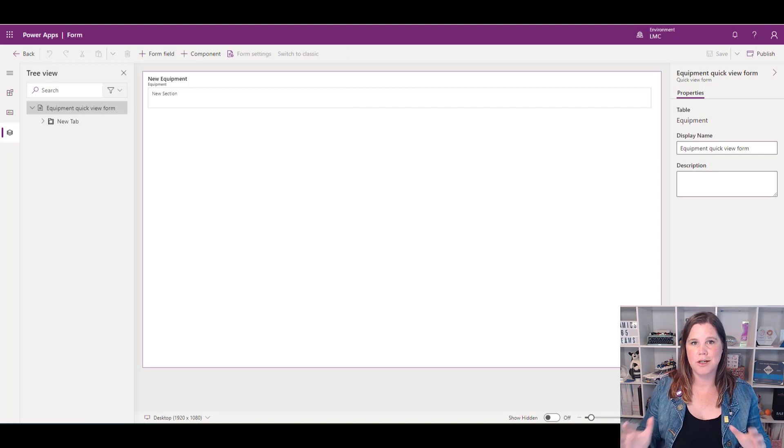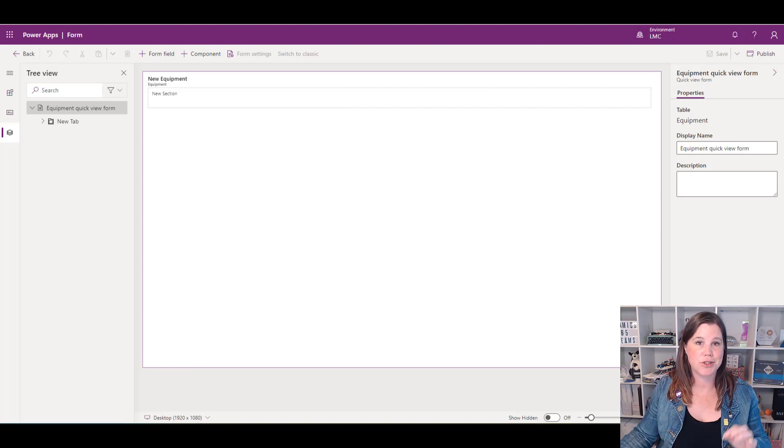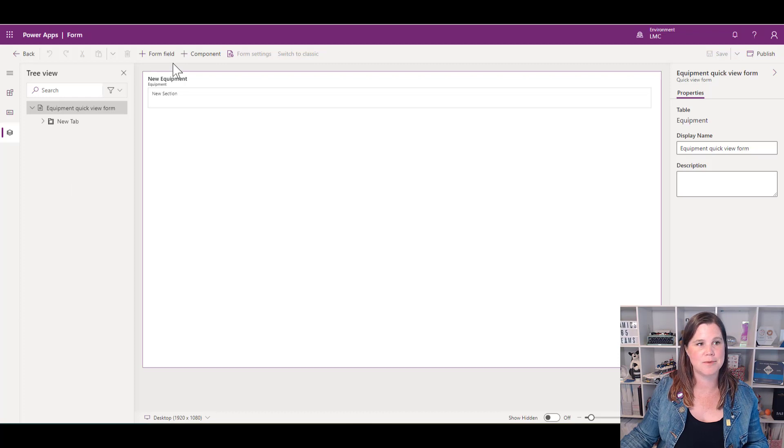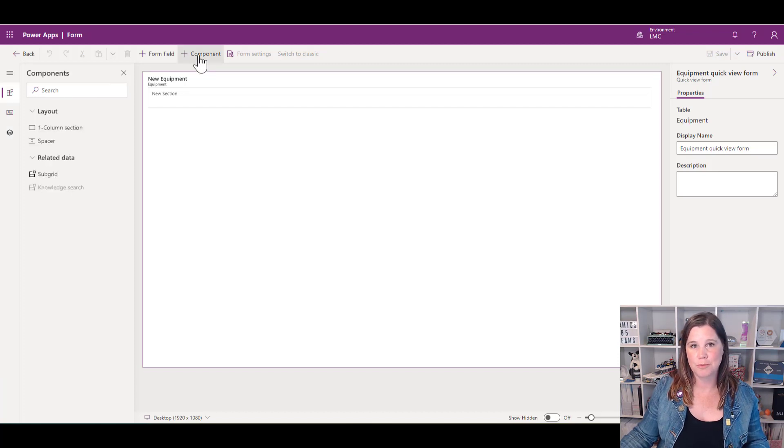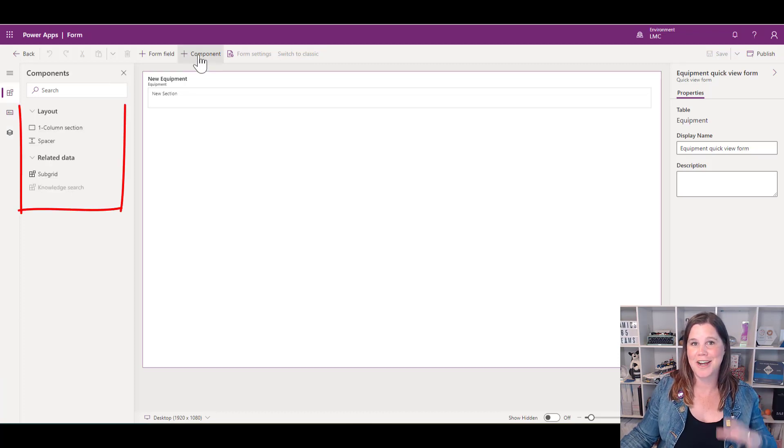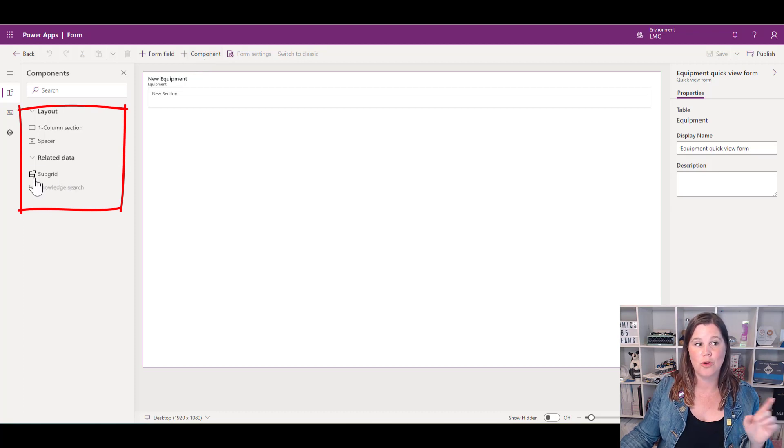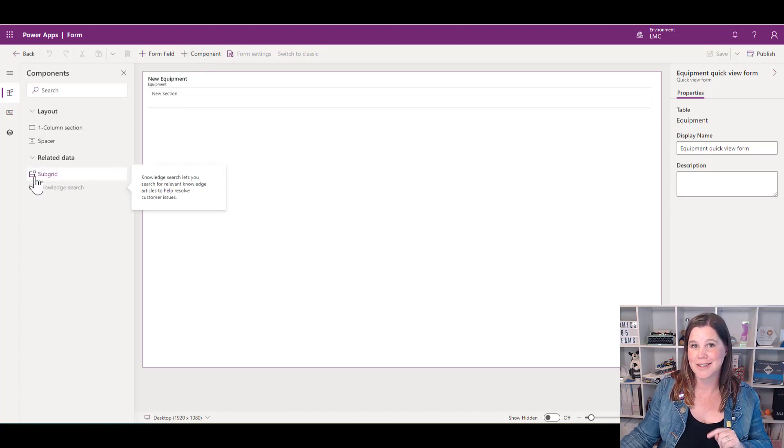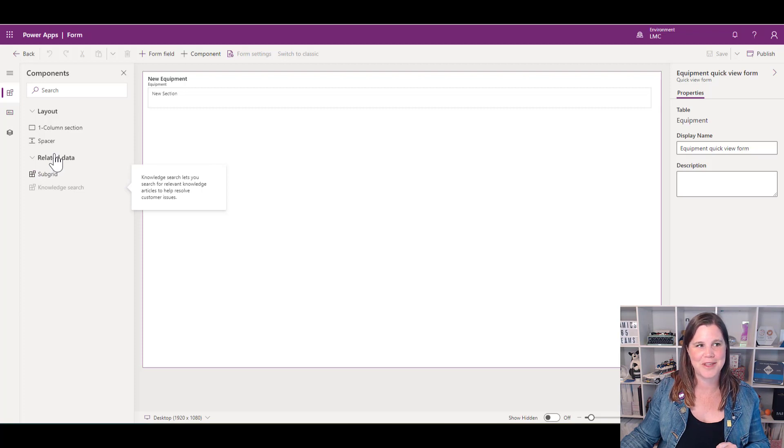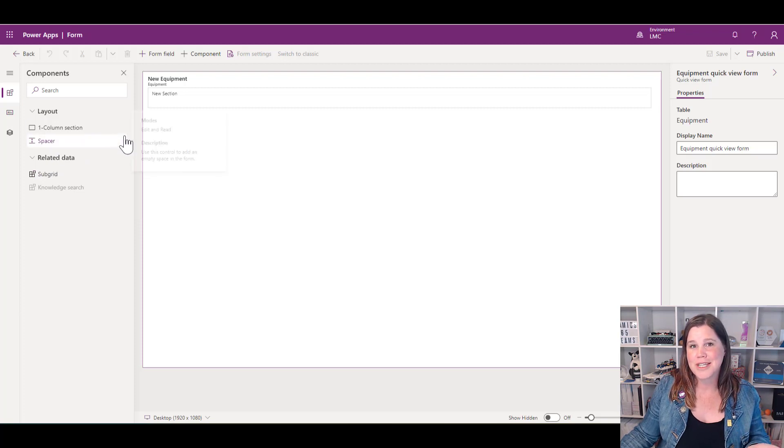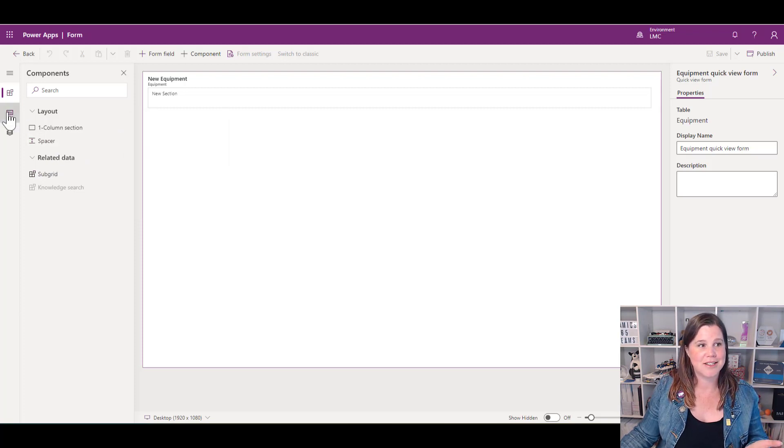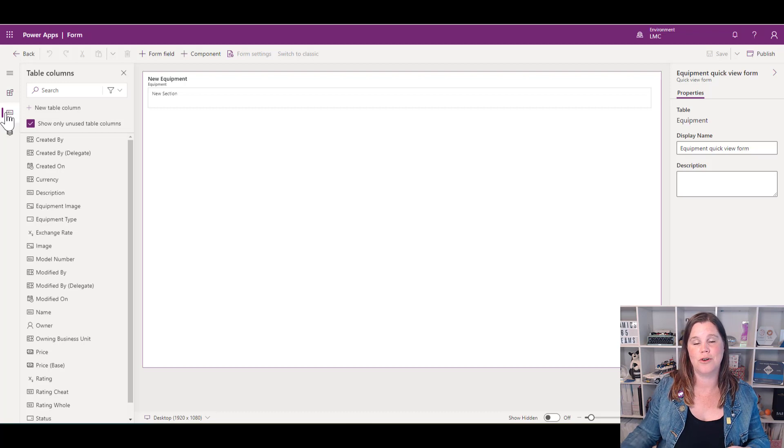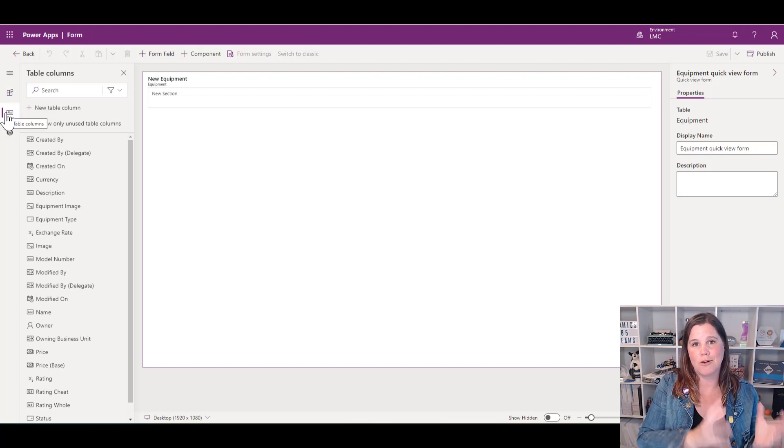We're in our form editor, but you'll notice there are some restrictions here. We don't have the full properties of a form because this one has special properties. If I go into the components menu, for instance, you'll see I can't add additional tabs or columns or anything like that, although I can add a subgrid. Stick with me to the end and I'm going to show you some fun things we can do with that.